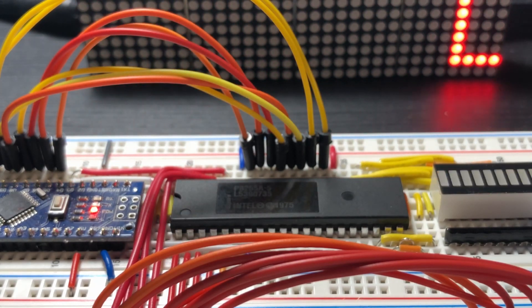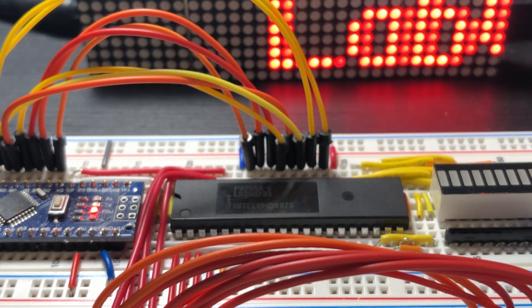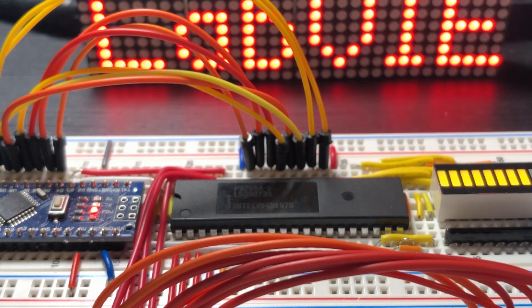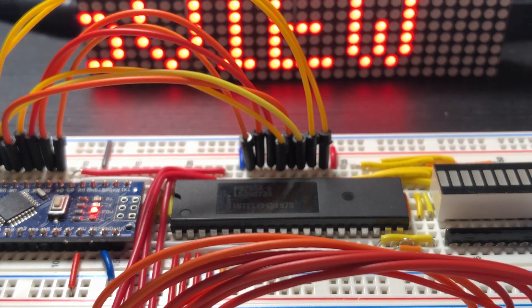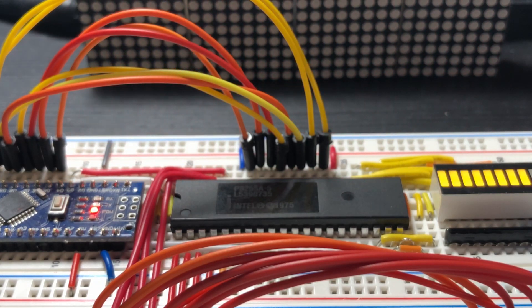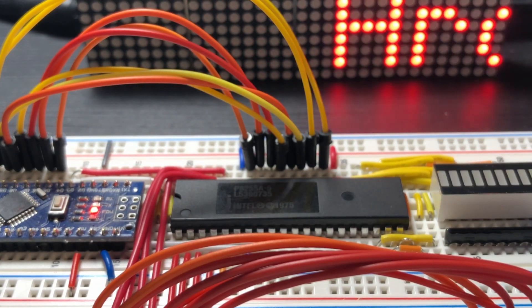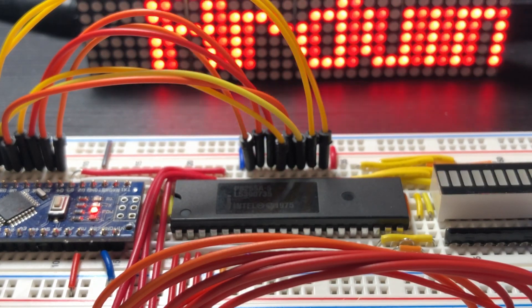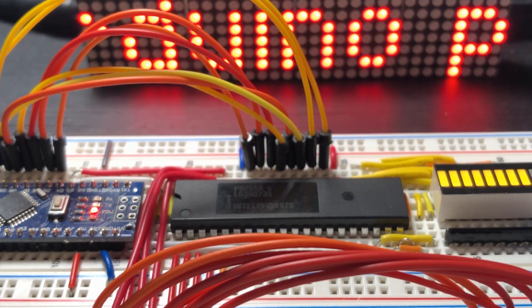This video has demonstrated how a microcontroller can easily program the 8255 PPI to function in any mode.